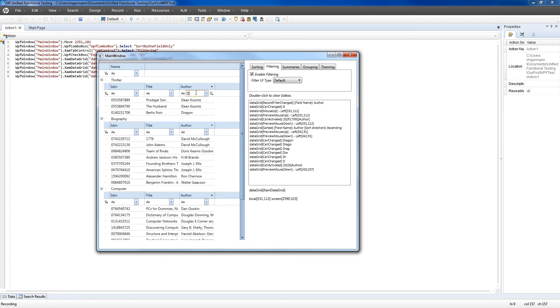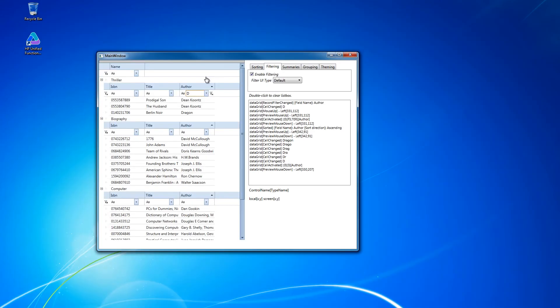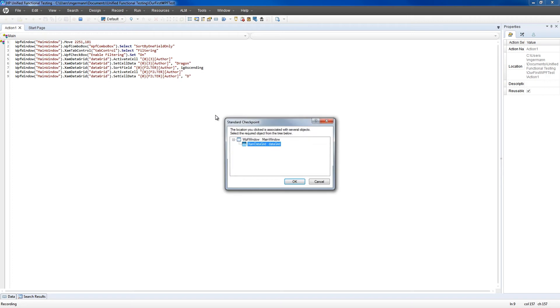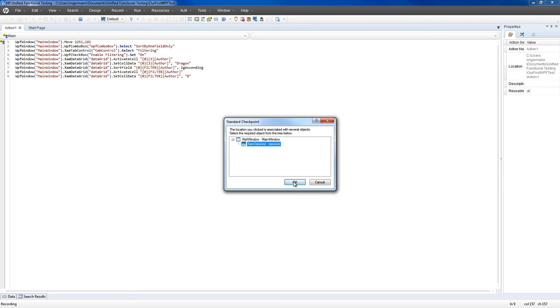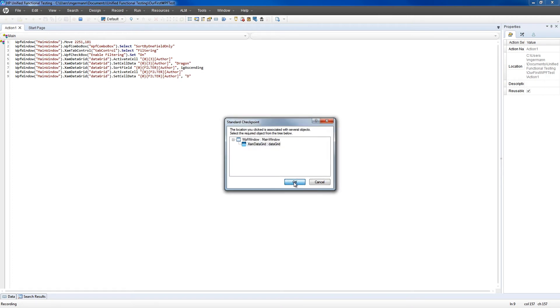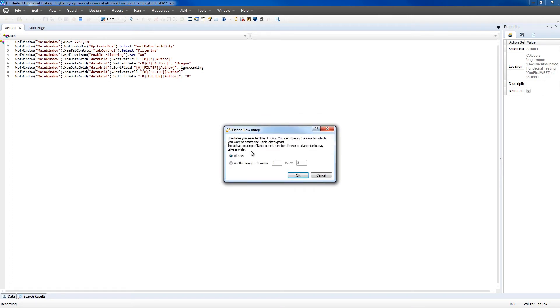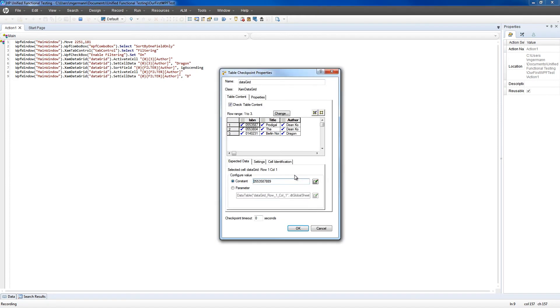Now let's add a verification point on the grid. It should be noted that since this sample application contains a hierarchical grid, it only lists three rows, representing the data island that the active cell is on. We'll click OK.